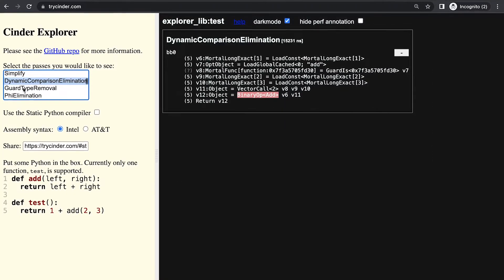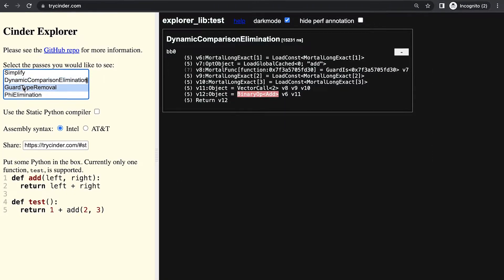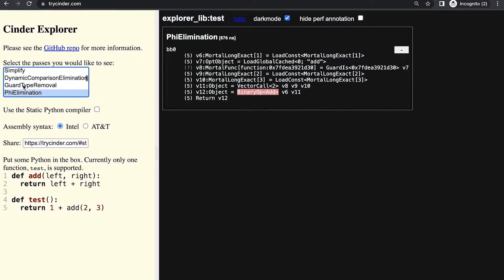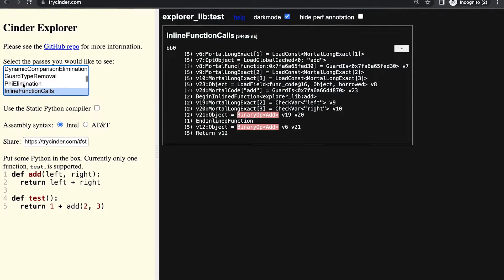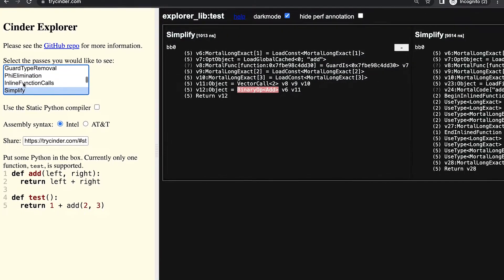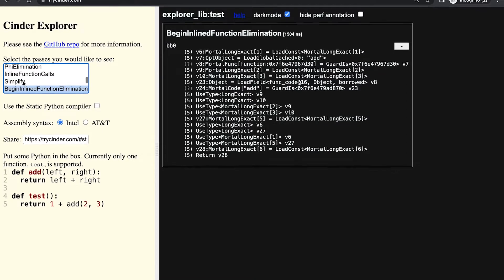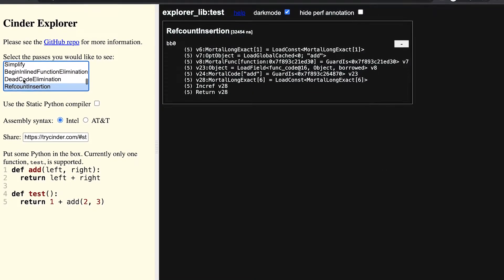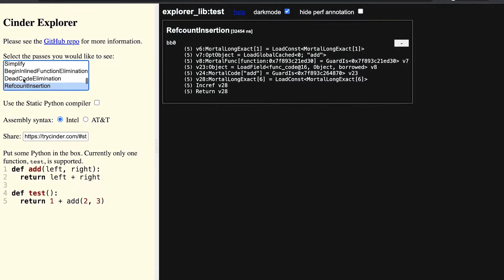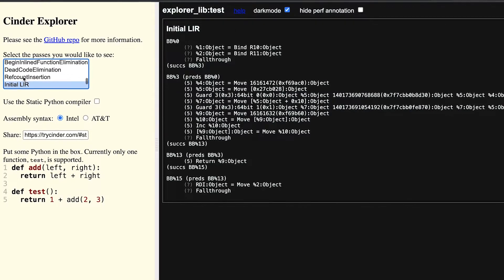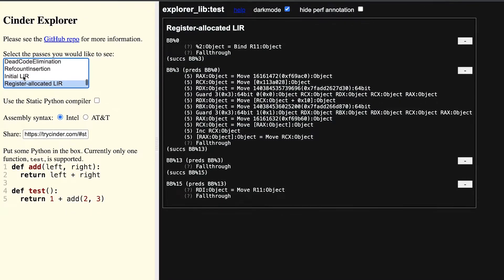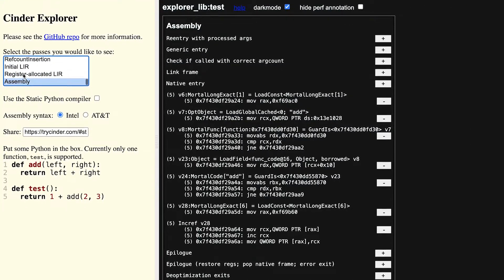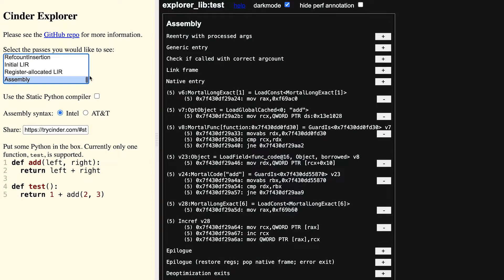However, when Meta used Python at scale while working with the Instagram server, we found a significant usability problem. Developing locally required us to perform a time-consuming reload after every change. Our solution was to dive deeper into Python and implement our own performance-oriented production version of CPython.